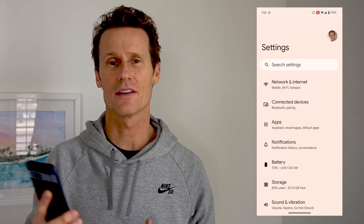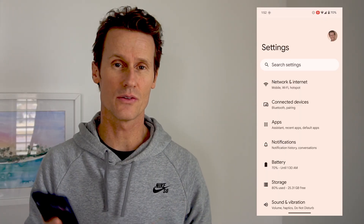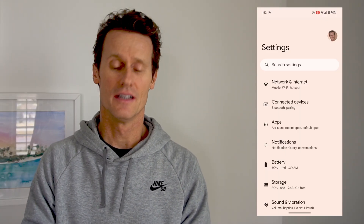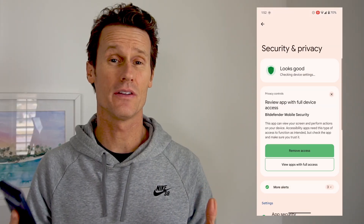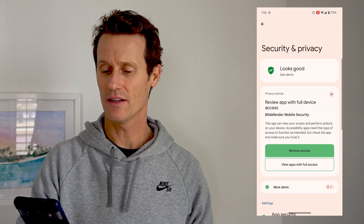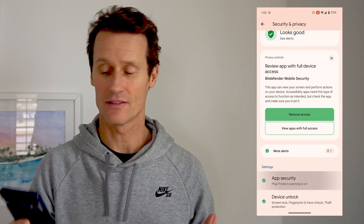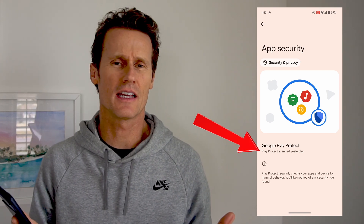To access Google Play Protect and check in on your phone or scan it, you're going to go into your Settings on your Android phone, then go under Security and Privacy. Scroll down to Security and Privacy, and within that, click on App Security. Once you're in App Security, this is Google Play Protect. It regularly scans your device — it says here it was just scanned yesterday, so it's an automated thing just to keep your device secure.